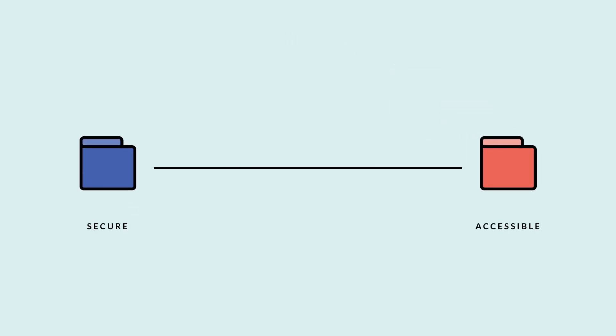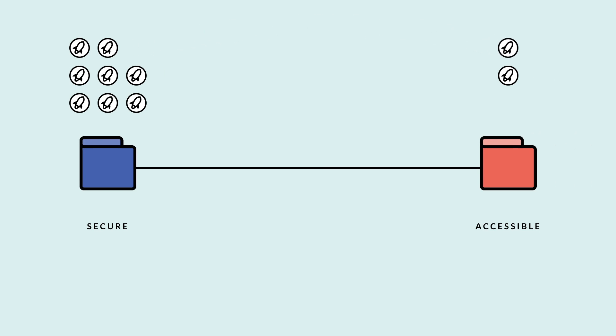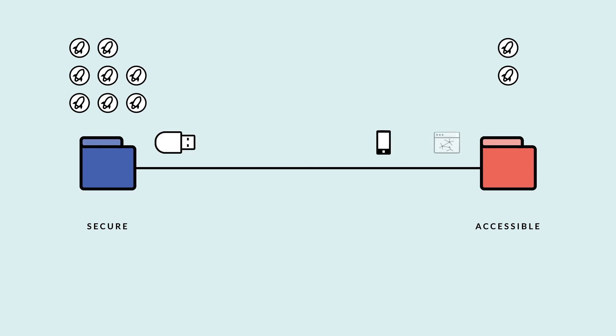On this wallet spectrum, people keep the majority of their holdings on the secure side and just enough to use on the accessible side. They top off a hot wallet with assets from their cold wallet when necessary, like banks move assets from the vault to the cash register. And different wallets fall at different points across this spectrum, from hardware wallets to mobile wallets to web wallets.